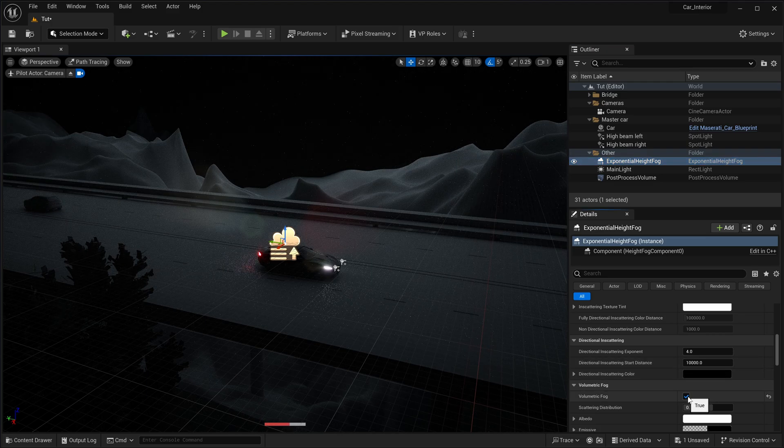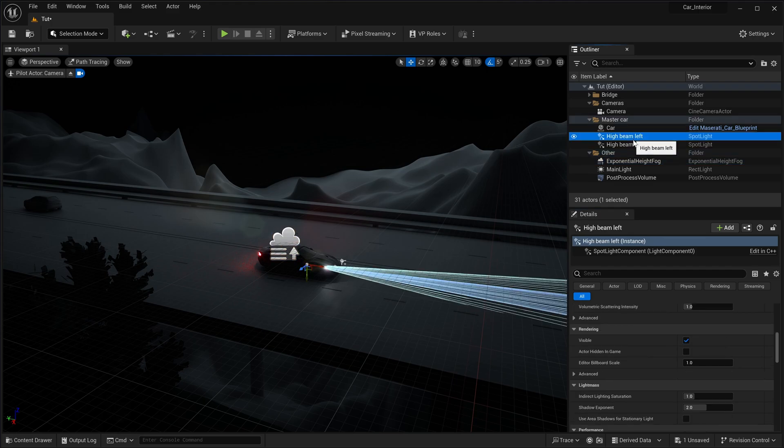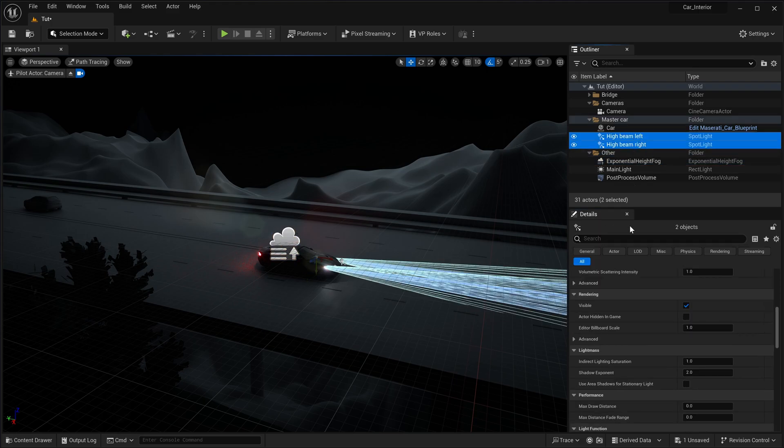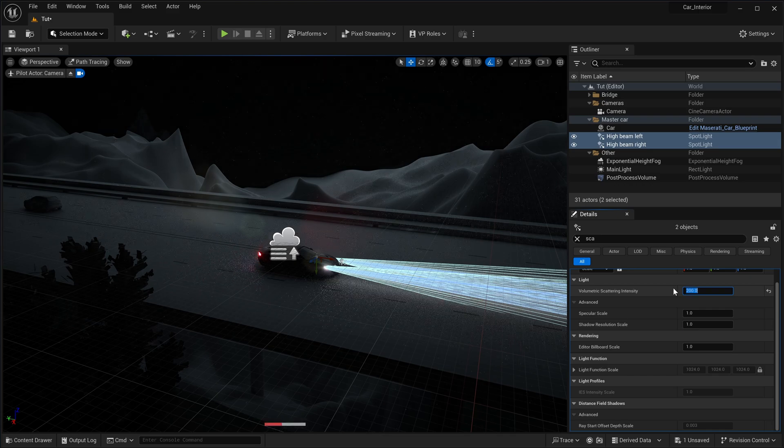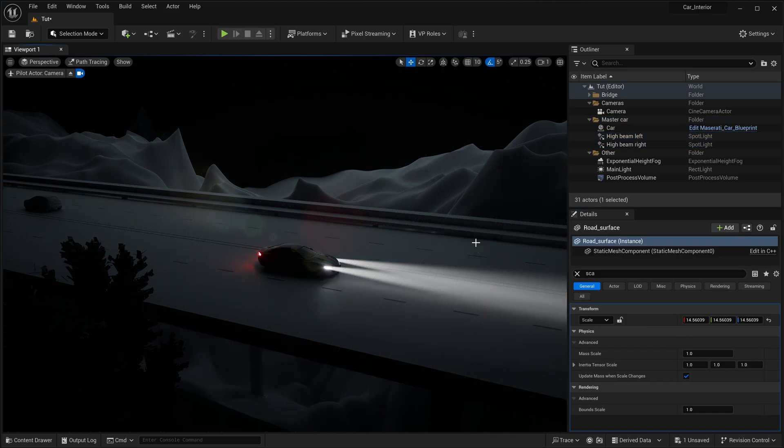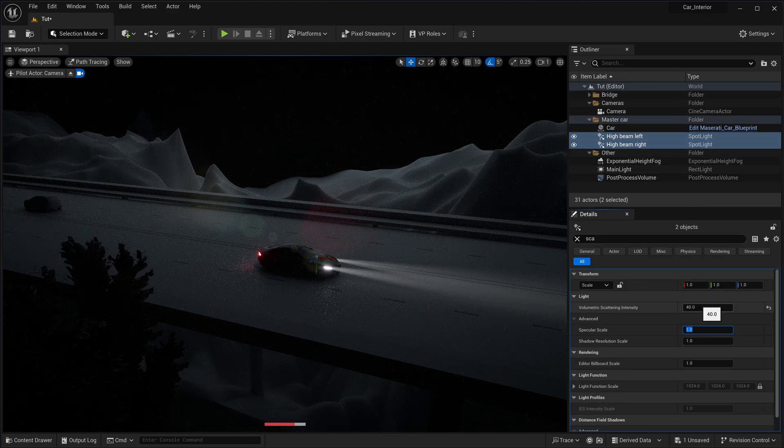The final adjustment to reveal the volumetric effects of your spotlights is to select them and increase their volumetric scattering intensity property to 200. Use this property to control the visibility of your light's volumetric effect.